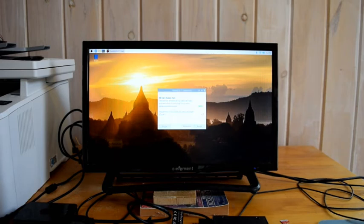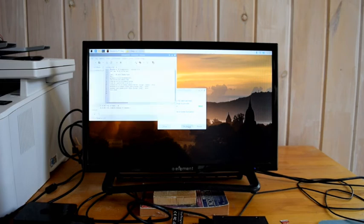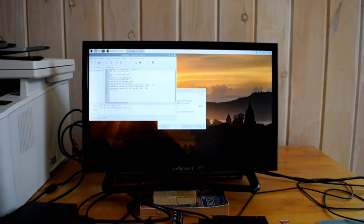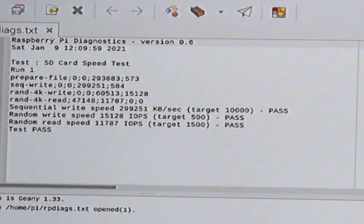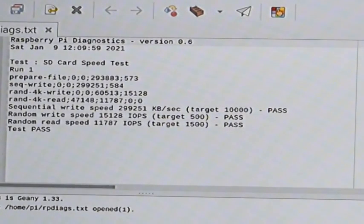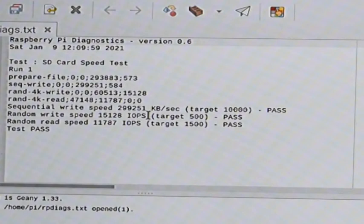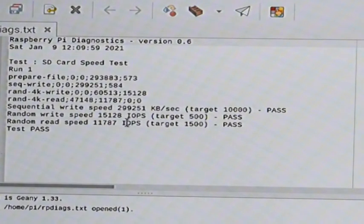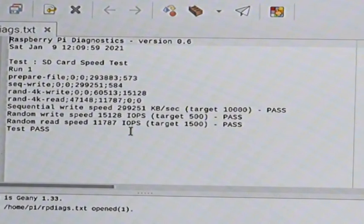And it's done. It passed. And we can take a look at the result. And I can see over here... Let me zoom in so we can see this a little. You can see over here that the sequential write speed was 299,251 kilobytes per second. The random write speed was 15,120 IO ops per second. And the random read speed was 11,787.